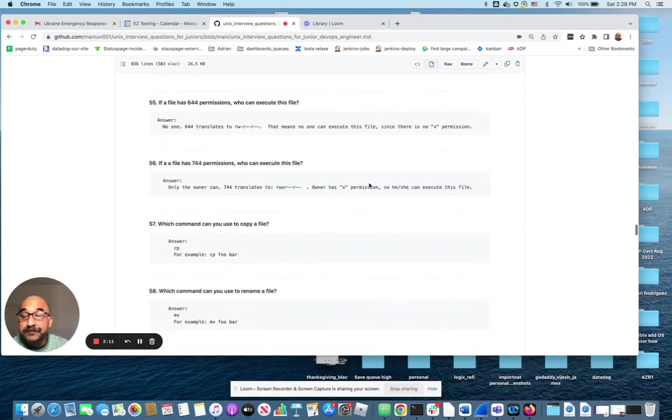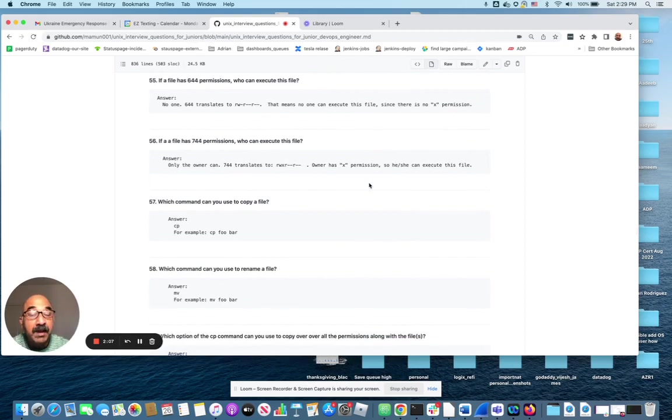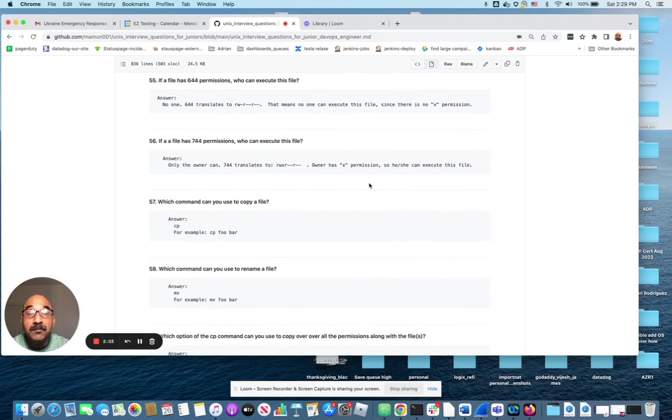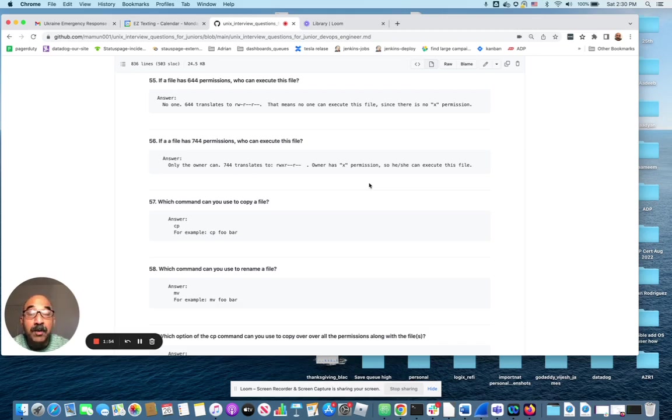Let's pick another one. Which command can you use to copy a file? Very simple command, but extremely simple question that you must know if you're going to convince the interviewer that you know your Unix. Anyway, here's the repo with 100 such questions and answers. If you're practicing for an interview that requires Unix, this would be useful.